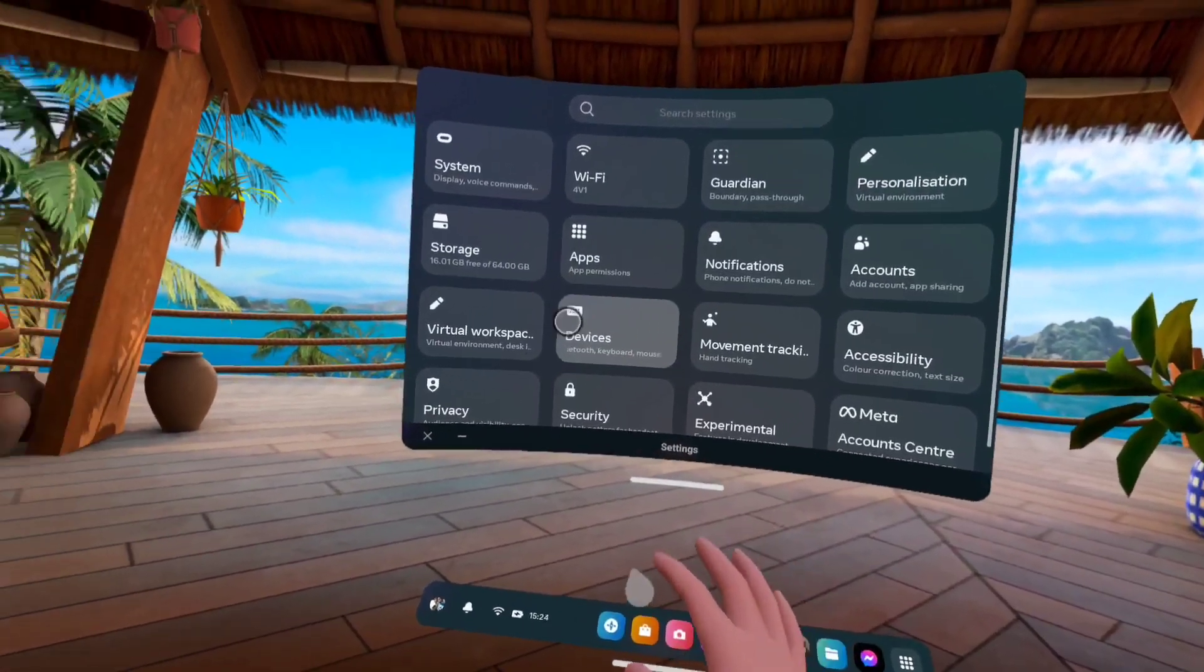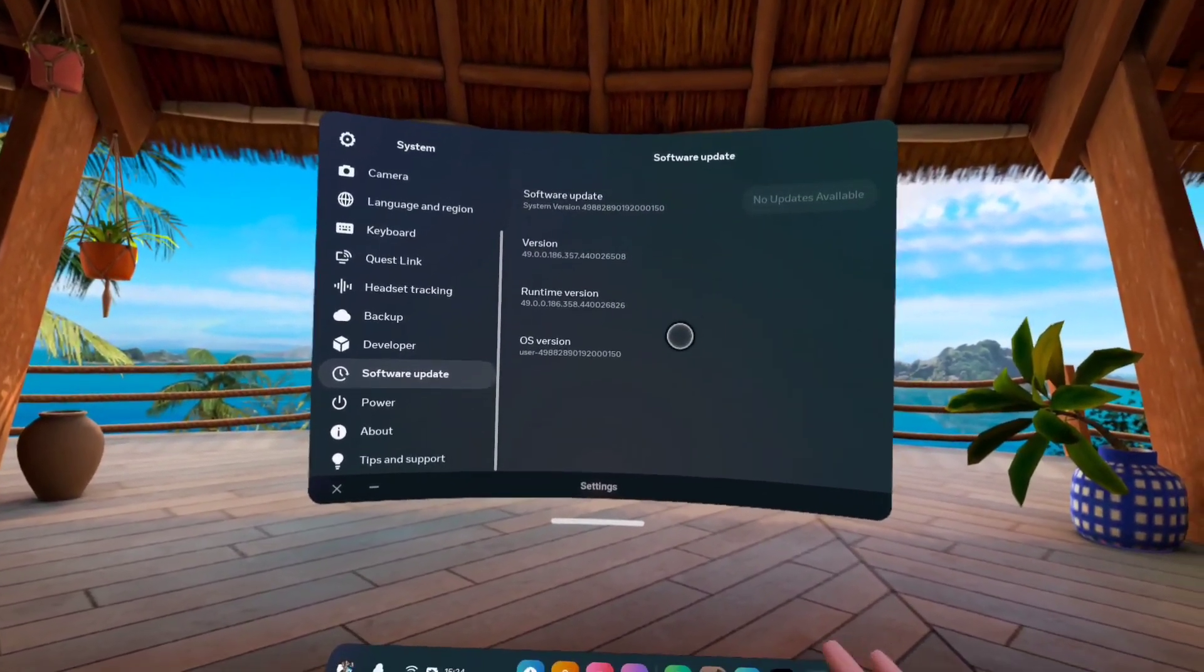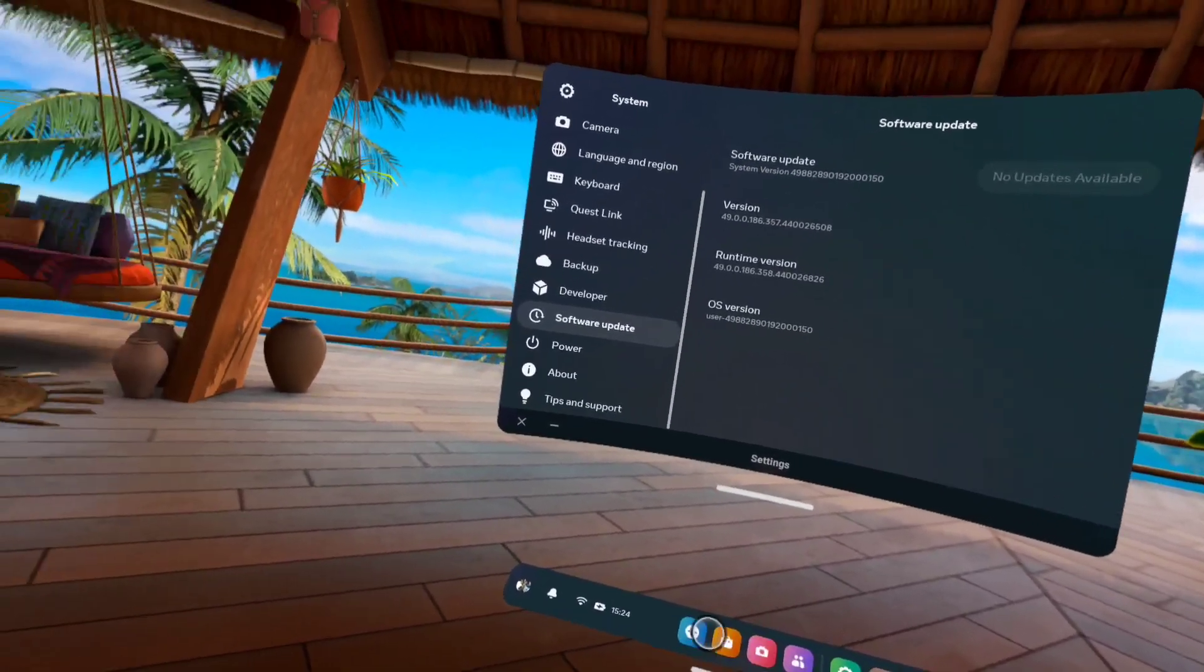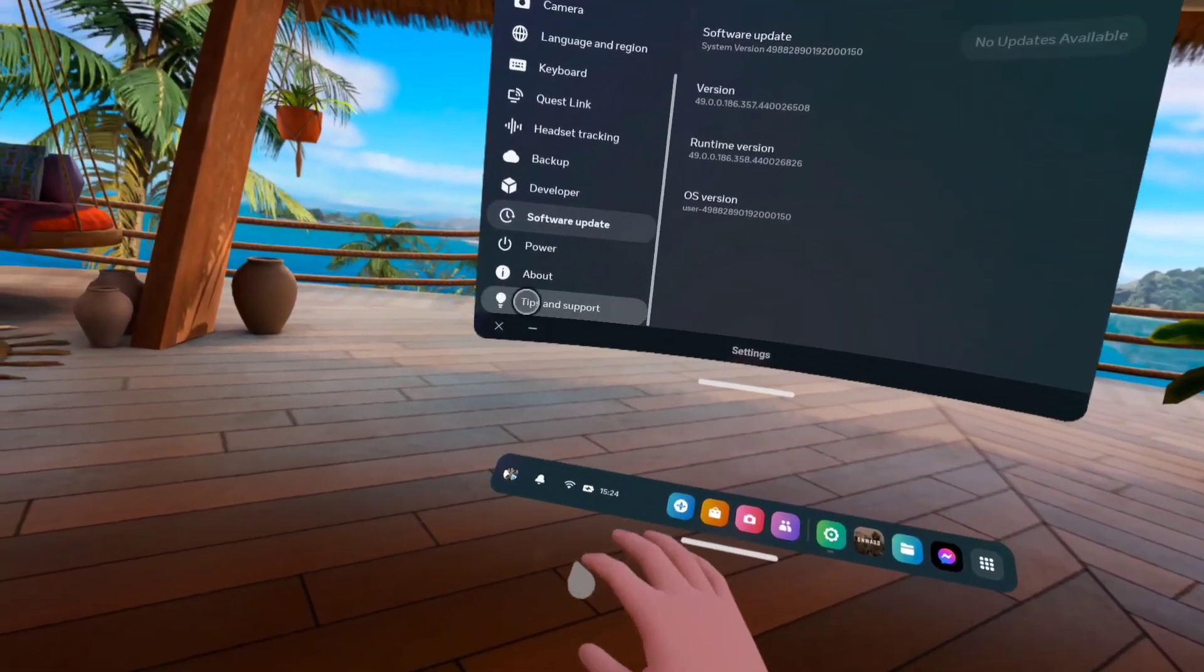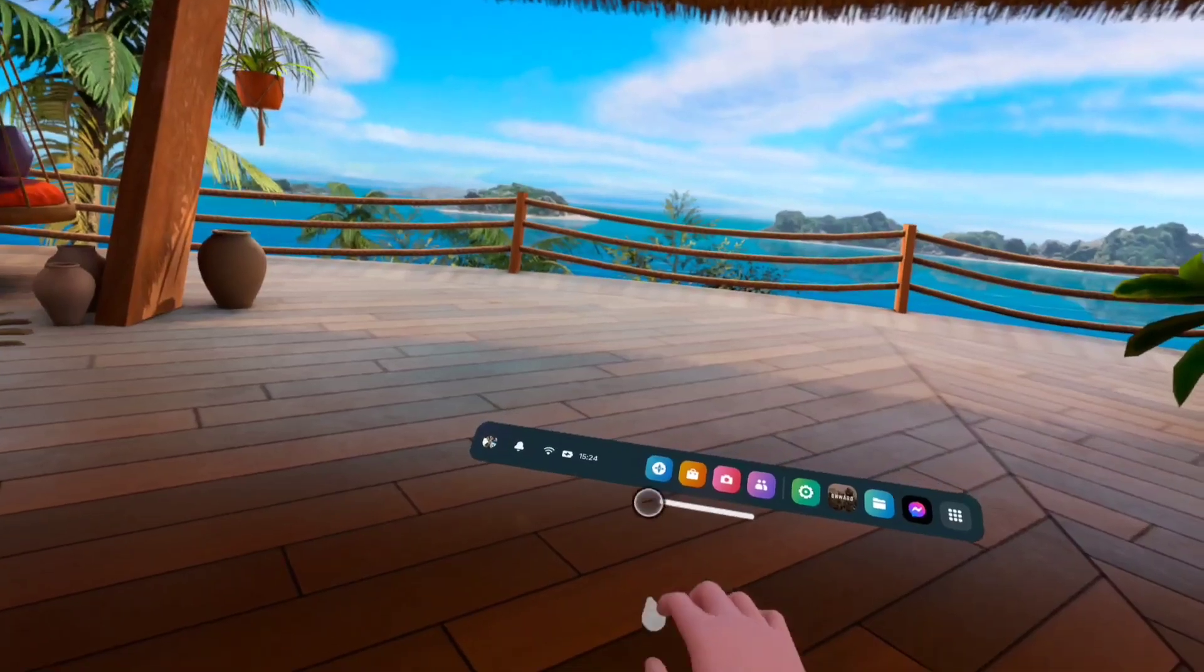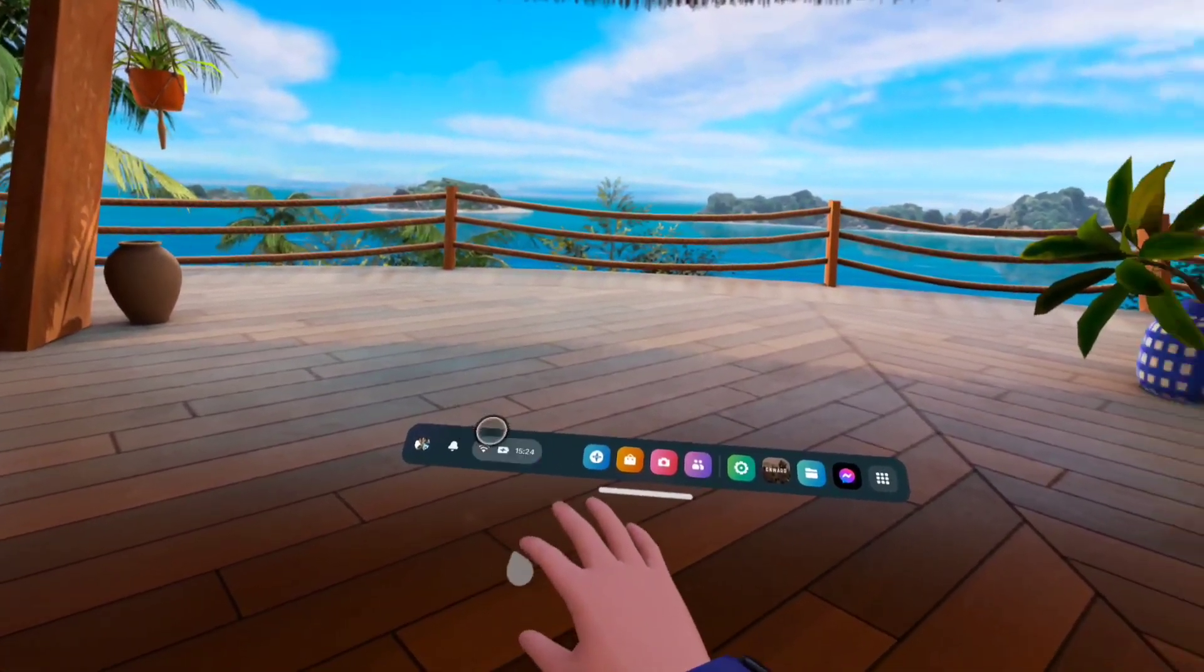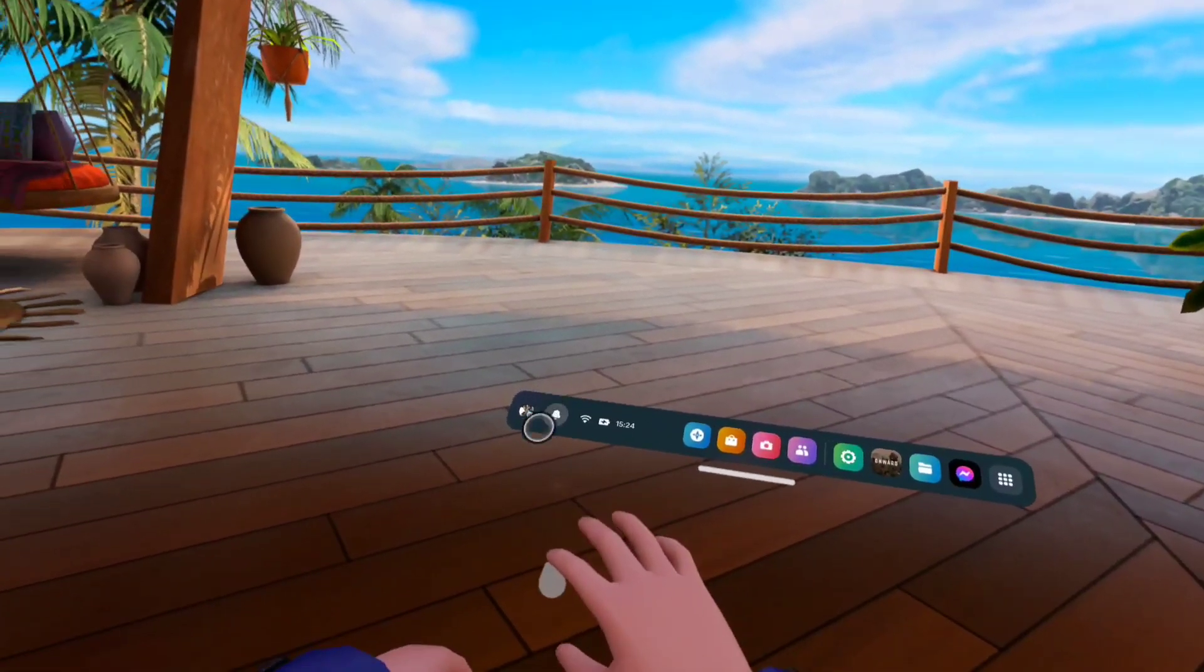But for some reason, some people got it in v47 already. I just got it with v49, and for some reason—maybe a bug, glitch, or A/B testing—I've got this new weird dock design. As you can see...